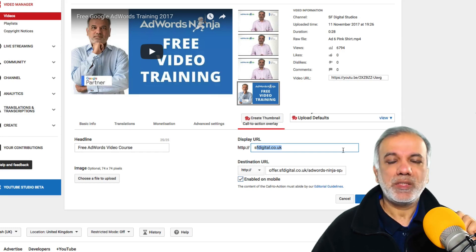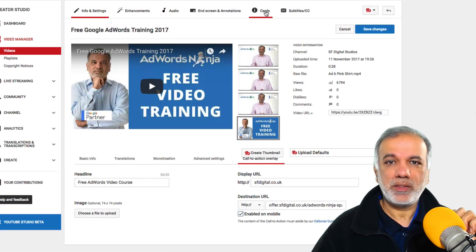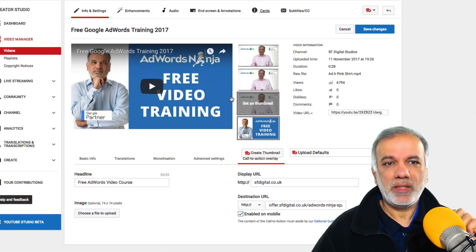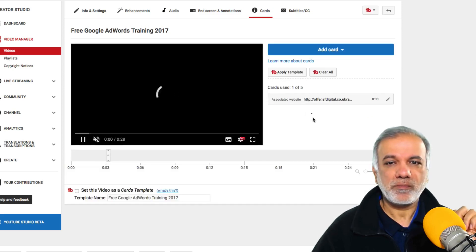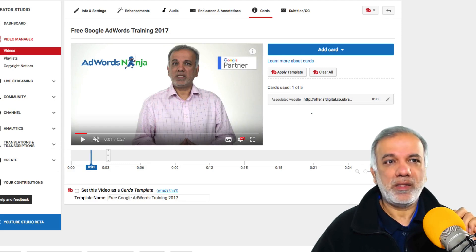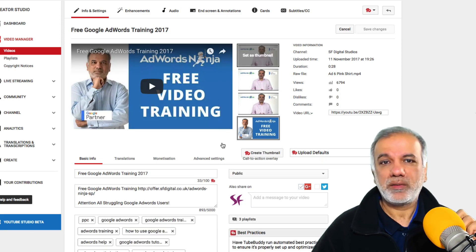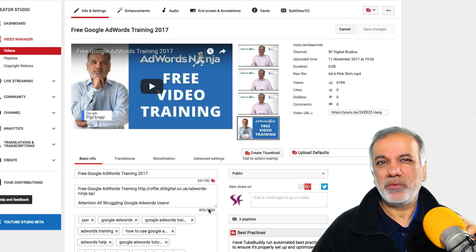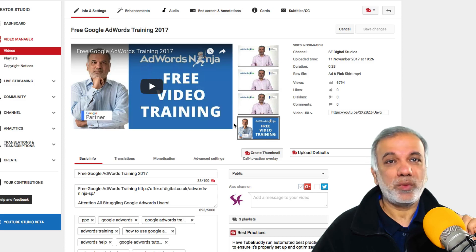One thing I would like to add is if you are using cards — and in this video I believe I have set up a card, yes I have — then the call to action overlay will not work. So either you use the cards or the CTA overlay. I tend to usually use the cards because it's much easier and I can set it up from within YouTube.